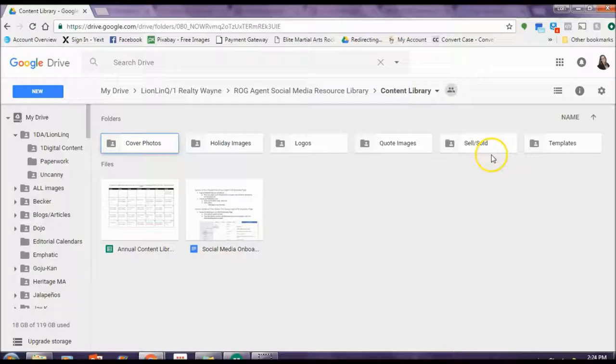So this is the shared Google Drive. You can see right here it says the ROG agent social media resource library and I clicked on content library. And it brings me here.